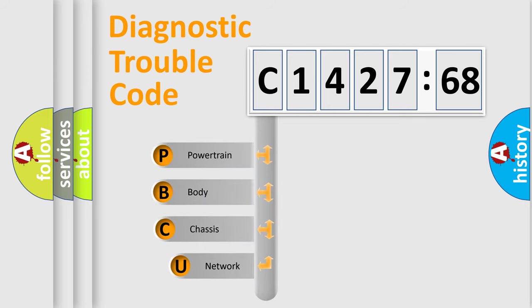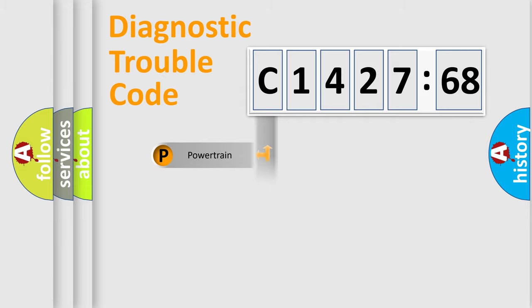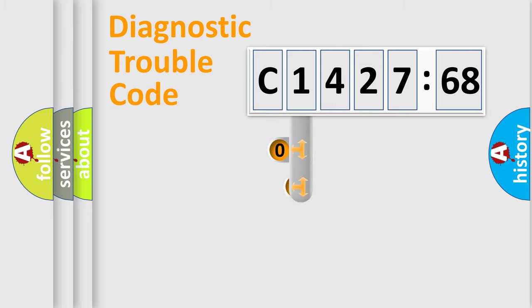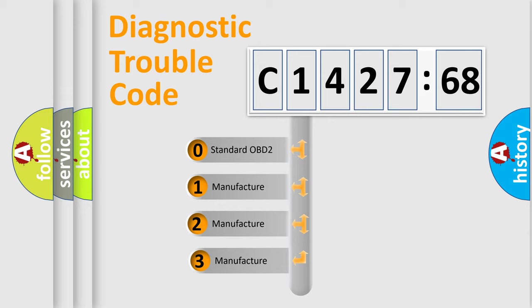First, let's look at the history of diagnostic fault code composition according to the OBD2 protocol, which is unified for all automakers since 2000. We divide the electric system of automobile into four basic units: Powertrain, Body, Chassis, Network.